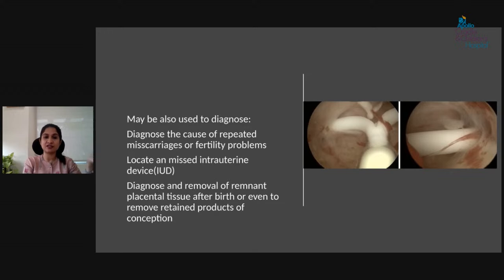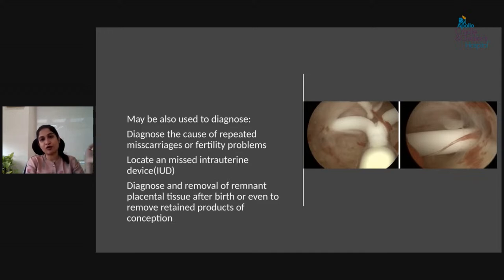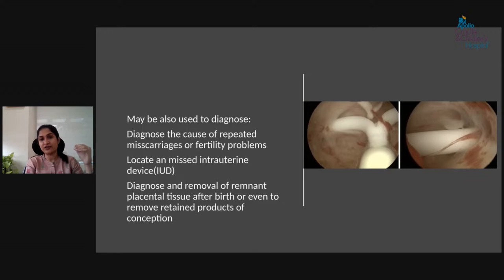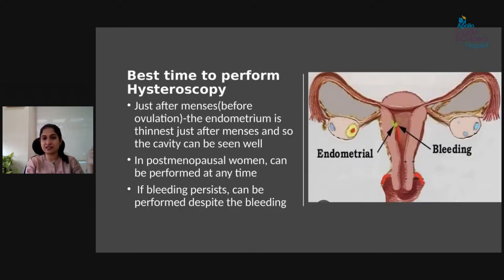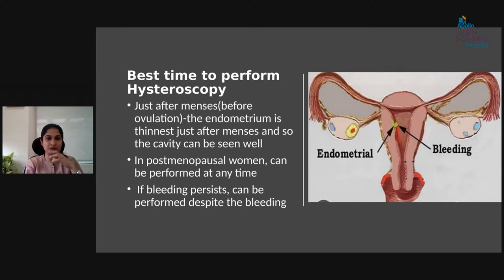Hysteroscopy can also be used for trapped intrauterine devices — if there's a missed or trapped IUD, we can visualize and remove it easily. In cases of repeated miscarriages or fertility problems, we can find the cause and treat it there and then. It also helps with removal of remnant placental tissue post-delivery in cases of continuous heavy bleeding, and retained products of conception even after surgical methods when a scan shows trapped products.